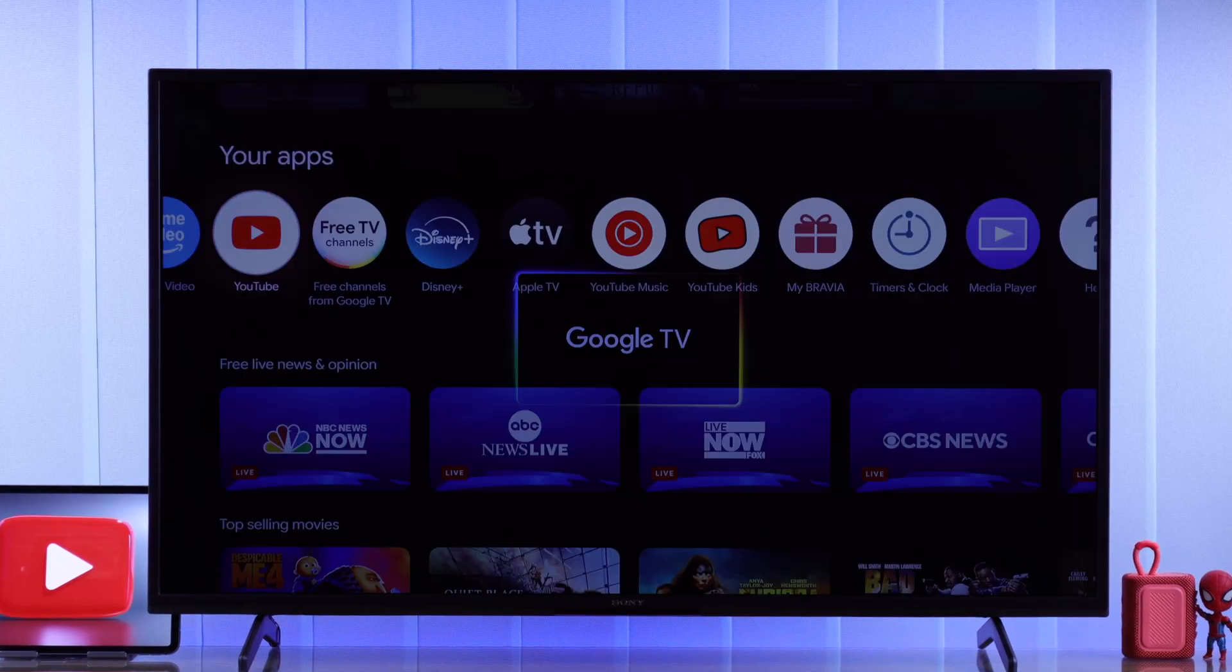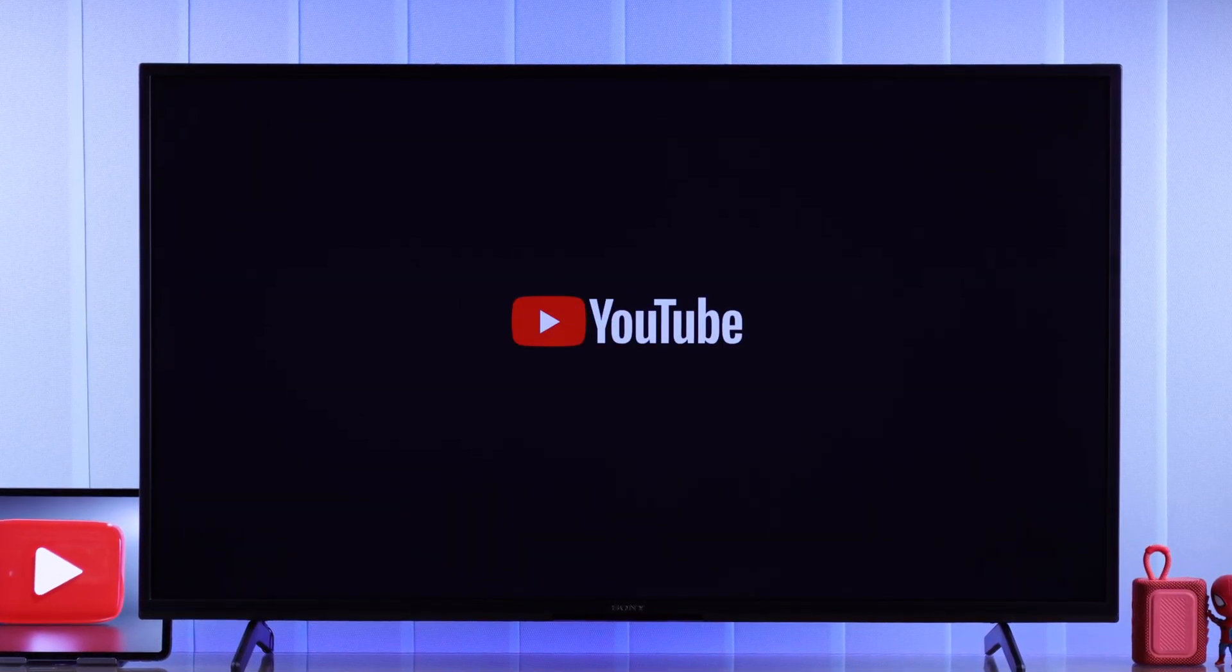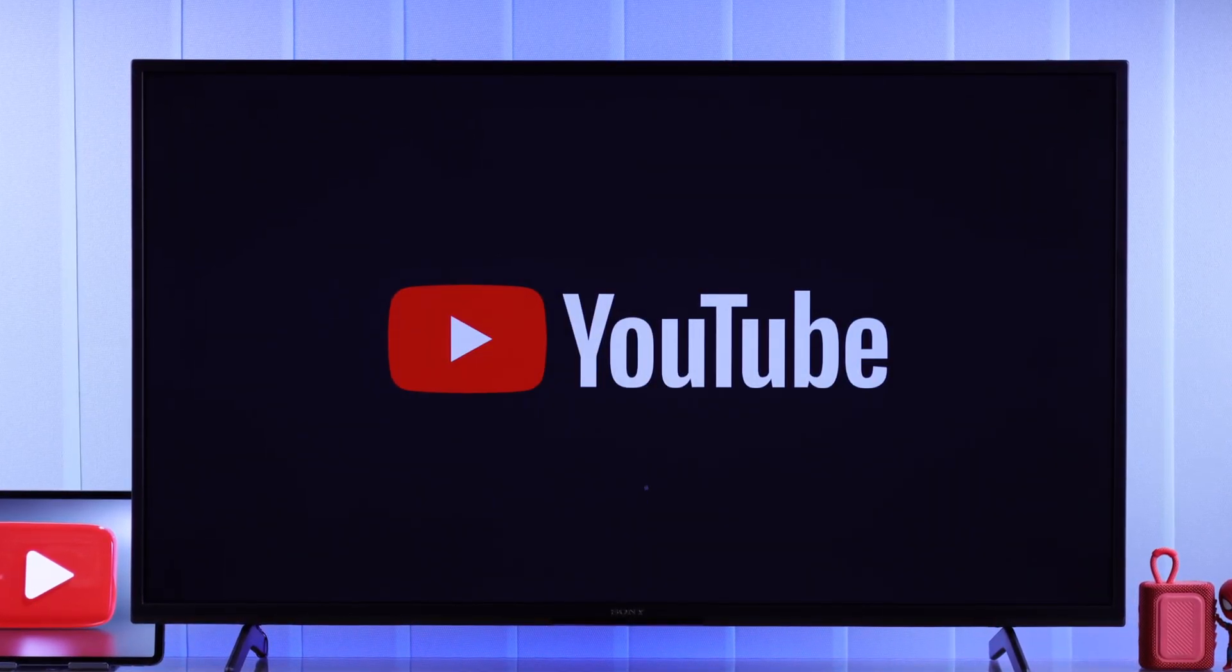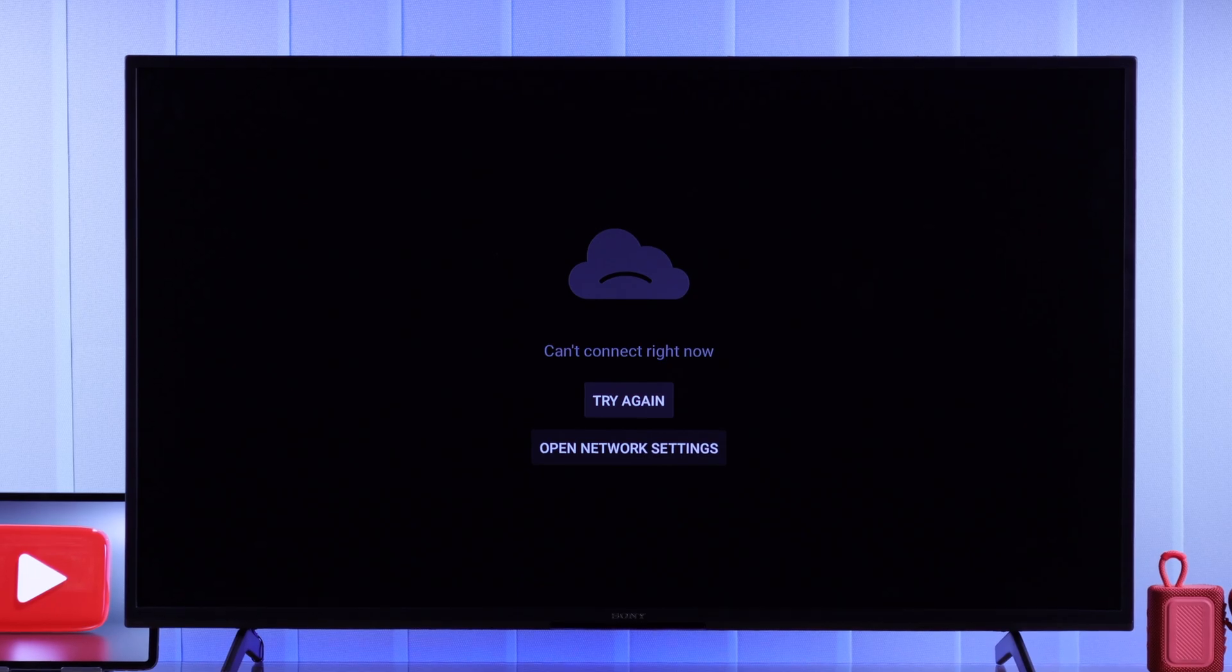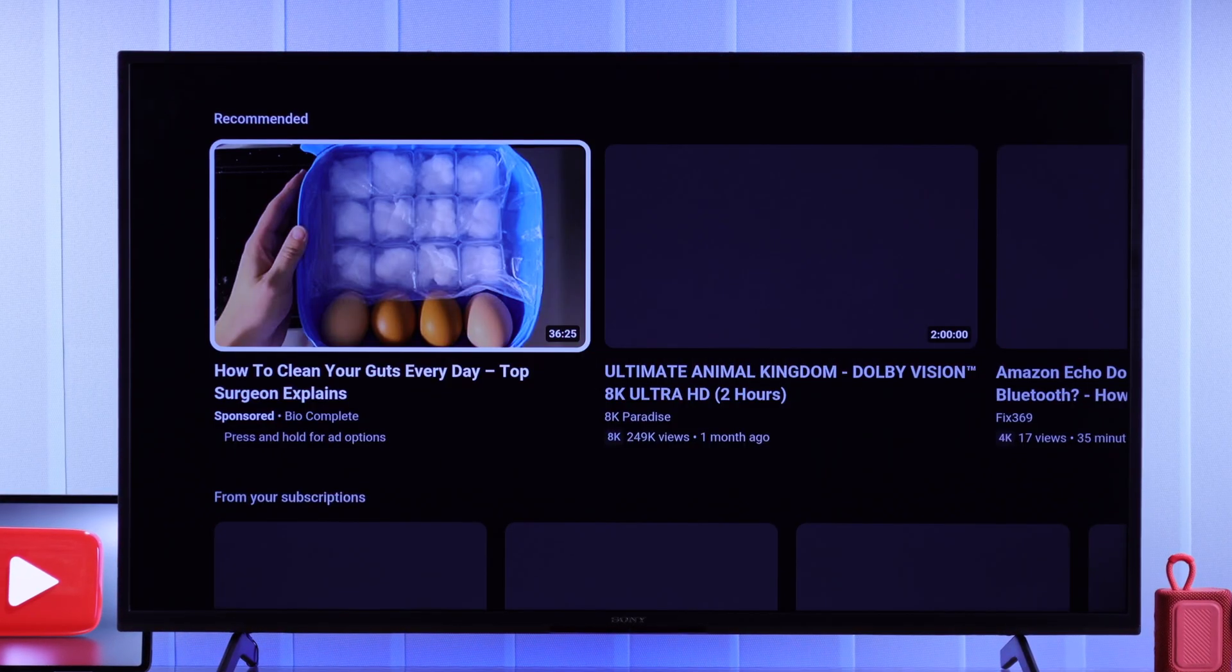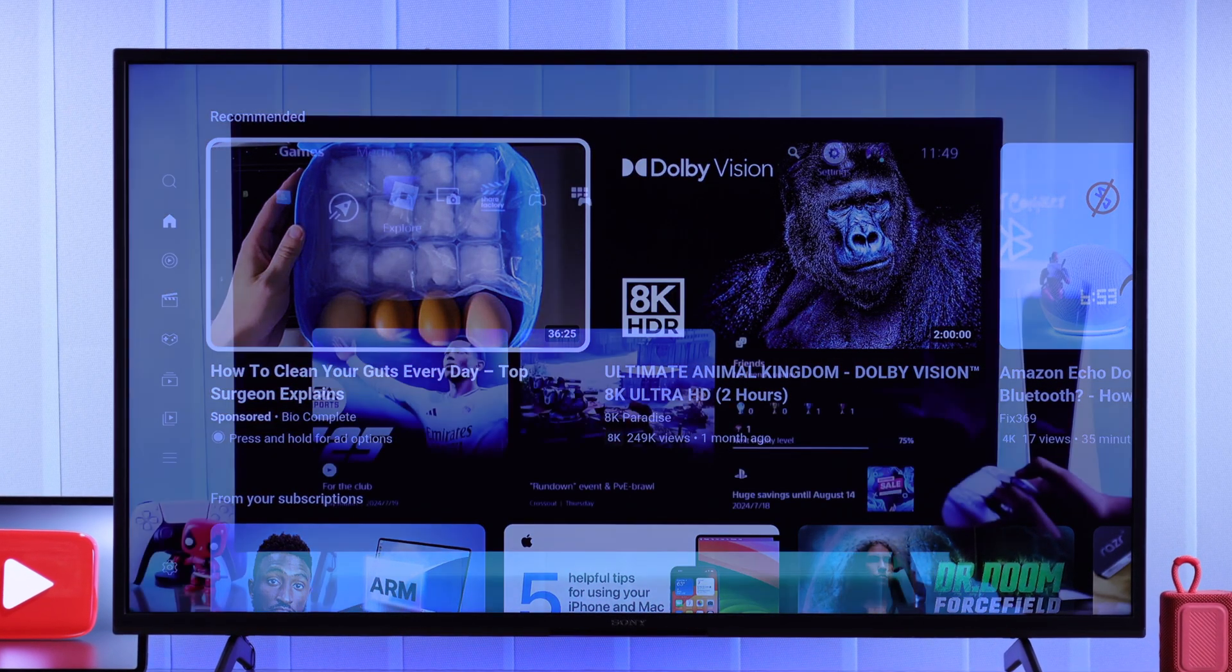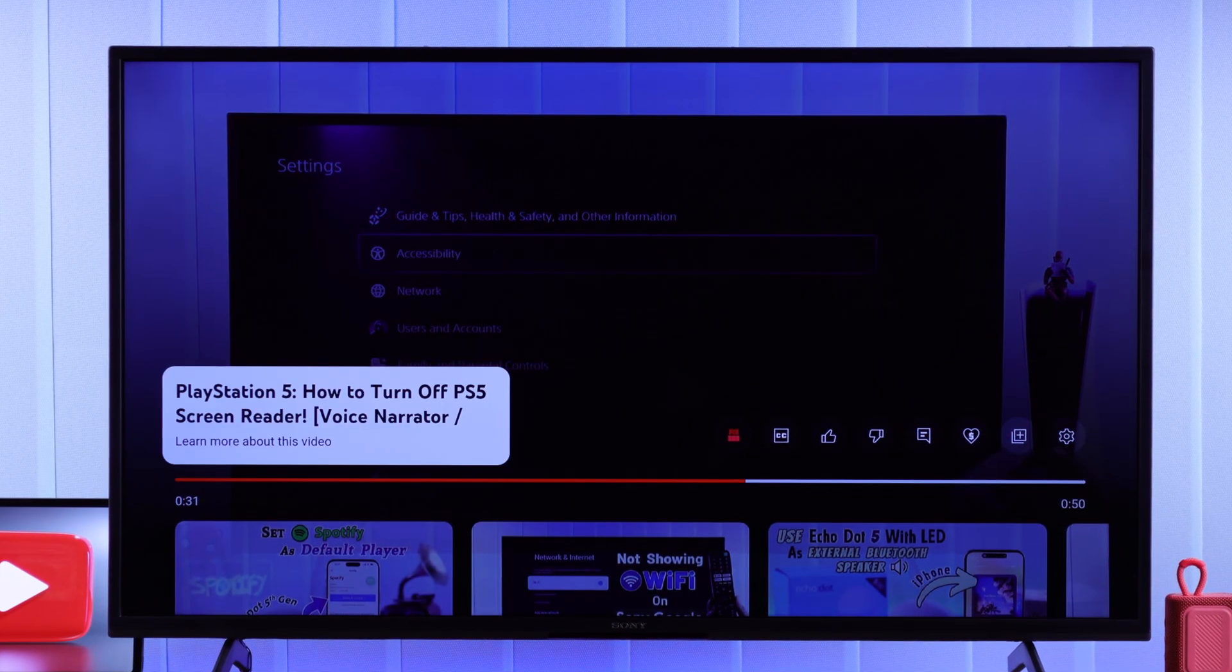If YouTube is not working on your Sony Bravia 4K Google TV, it doesn't open, freezes, shows black screen, or keeps loading, and shows various errors like can't connect right now, something went wrong, etc., then I'll show you some super easy ways to fix any YouTube issues on your Sony Smart TV within a few minutes.